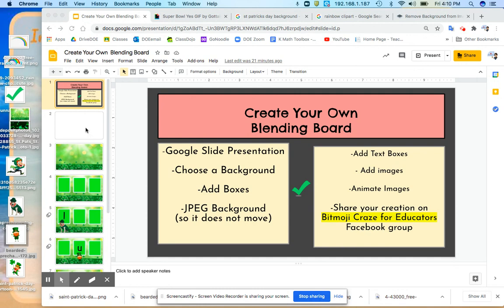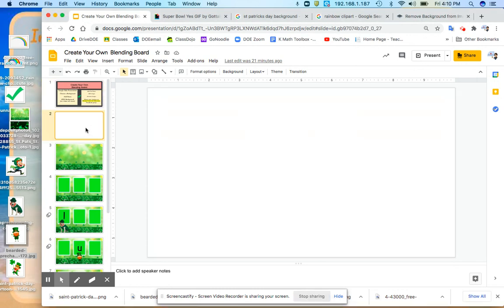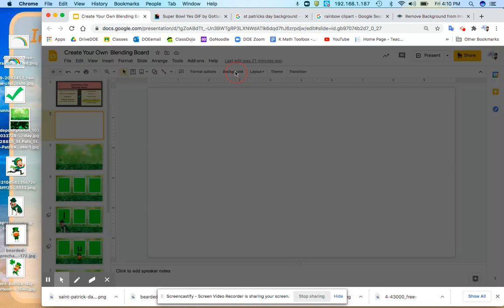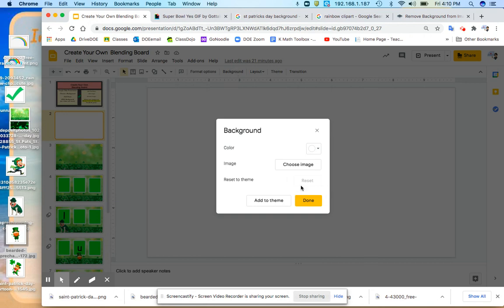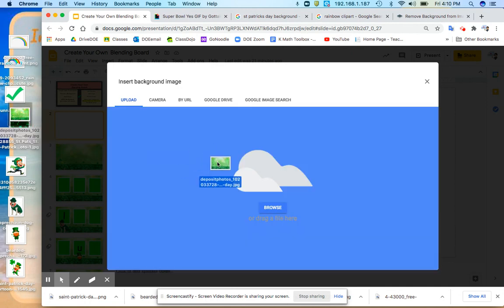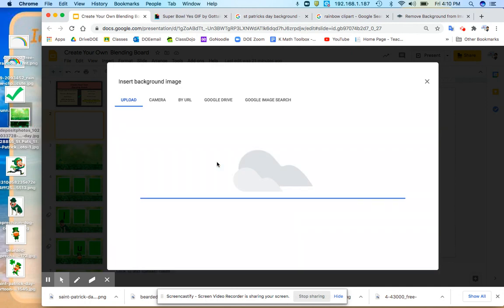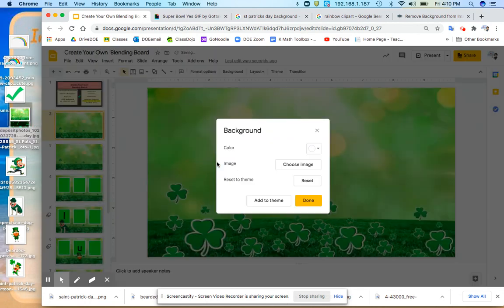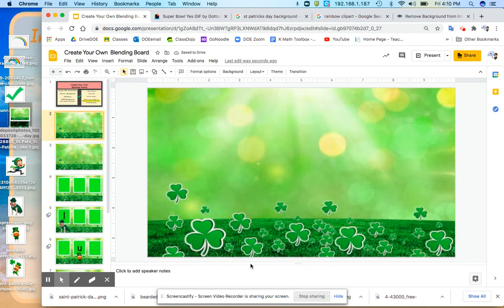So first I go into Google Slides and I create my blank slide. And the first thing I do is I pick a background. I'm going to do backgrounds and I choose Image. I like to drag everything onto my desktop. So I'm going to take the image and drag it right in here. Now it's there and it's ready to go.